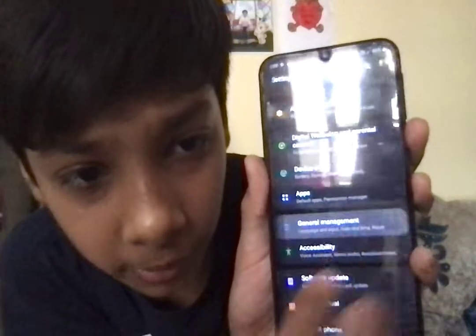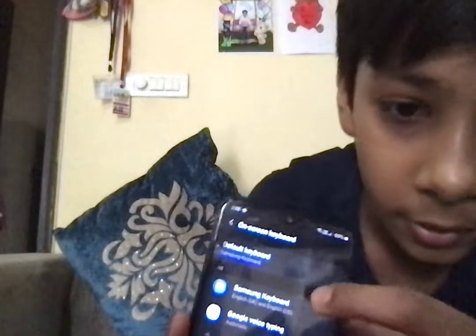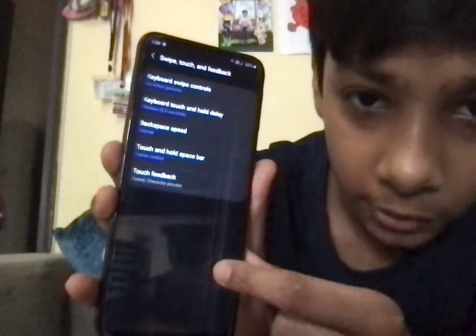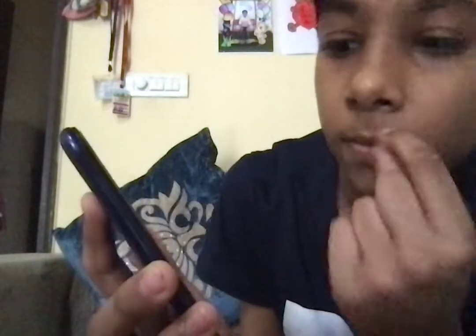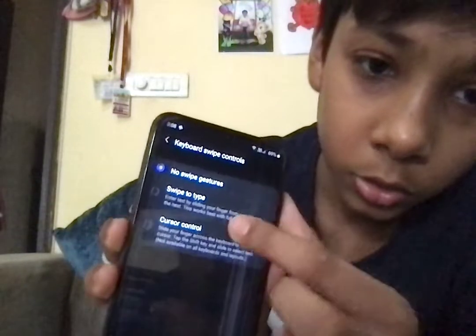So let's activate it. You have to open Settings, go to General Management, then click on Language and Input, click on On-Screen Keyboard, click on Samsung Keyboard, click on Swipe Touch Feedback, then click on Keyboard Controls, and click on Swipe to Type.